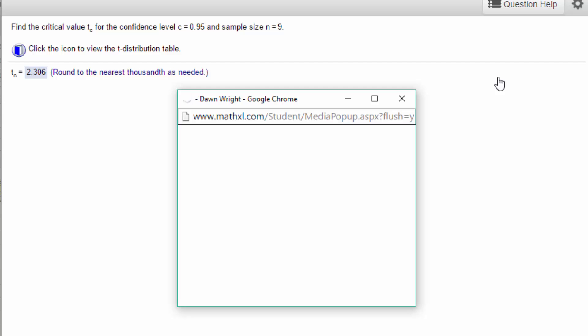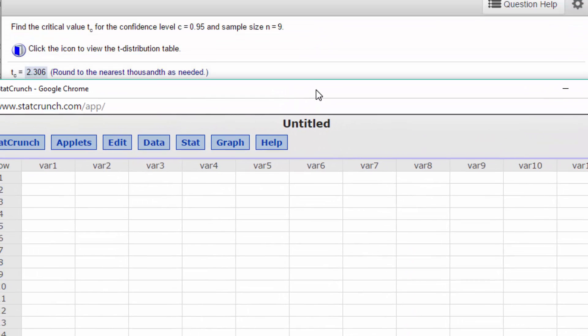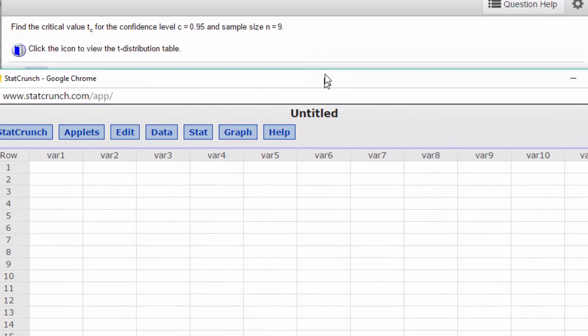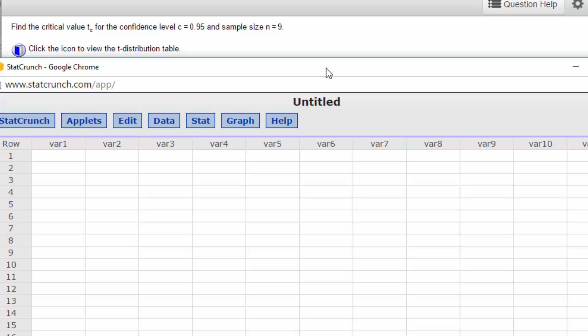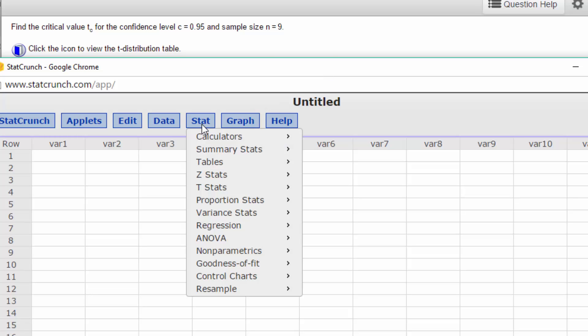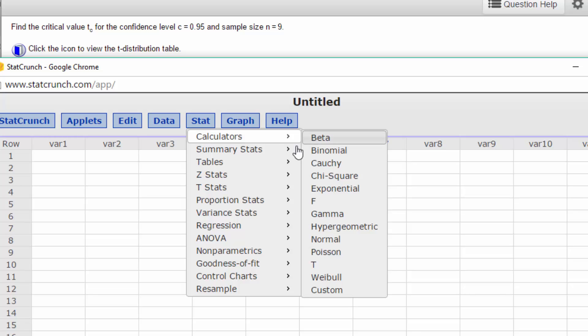Start StatCrunch. And we're going to go to Stat, Calculators, t.